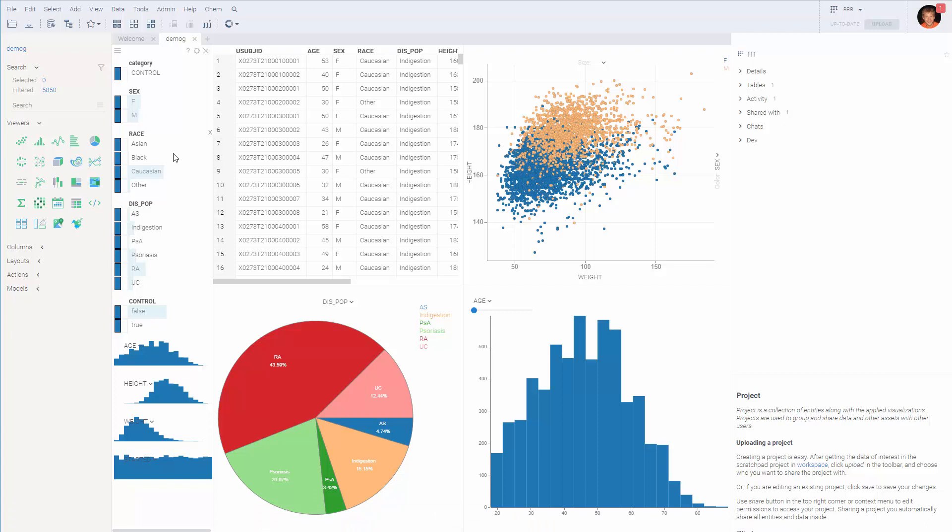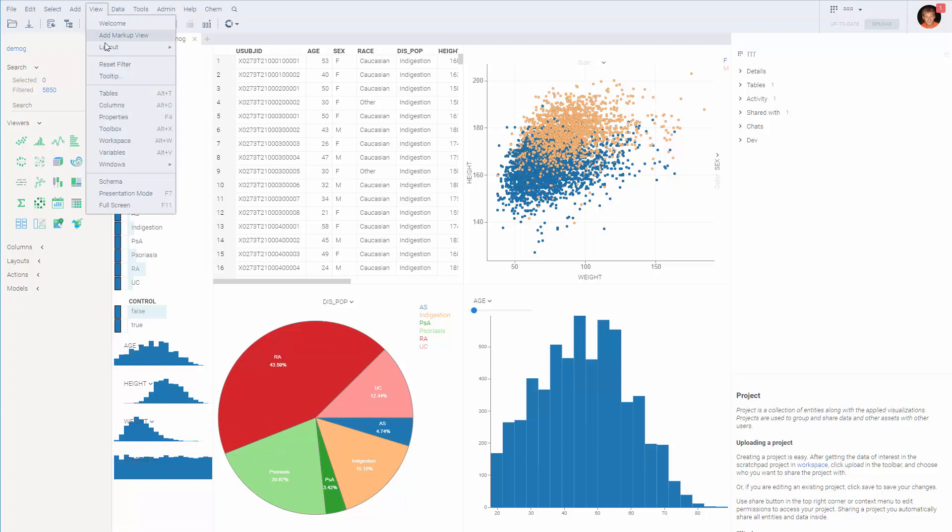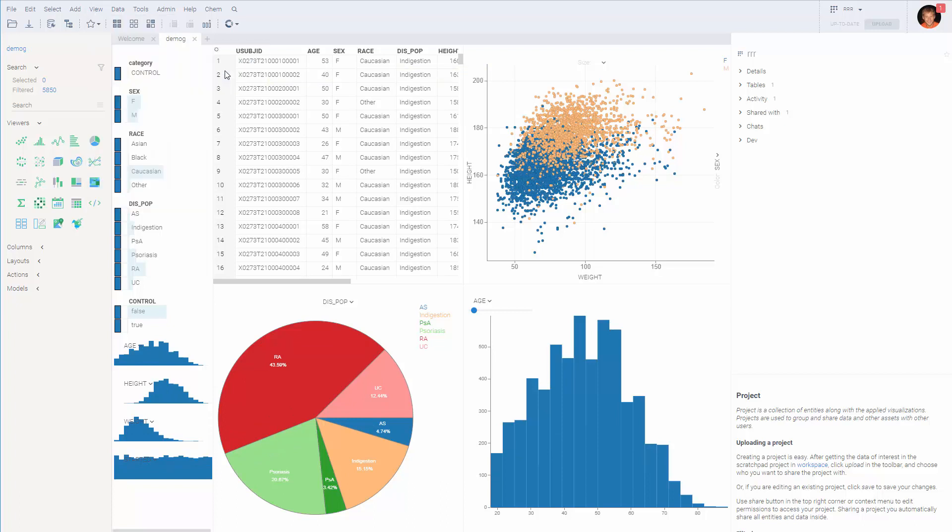You might also want to reuse just the layout from the view without the data. So that you or someone else will be later able to apply the same visual layout, the same viewers against the new dataset of the same structure. To do that, you might want to do view layout save to gallery.